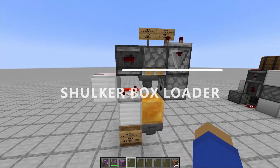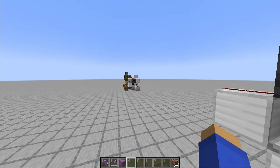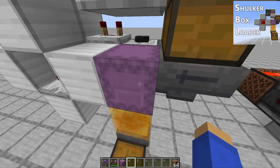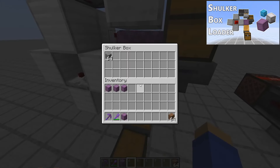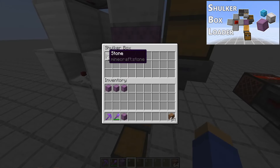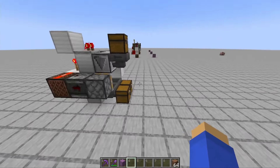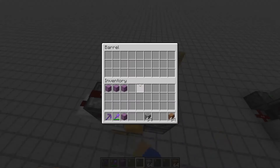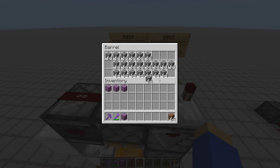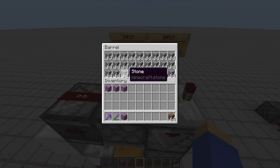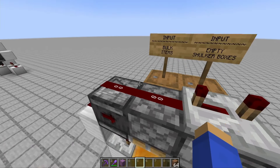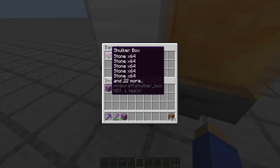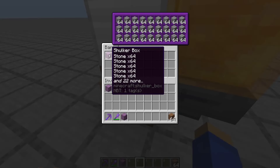This is a more compact version of my original design, which you can find here if you want a design that lets you open the shulkers while they're being loaded. Empty shulker boxes go in here, a bunch of the same item goes in here, and out comes shulker boxes that are completely filled.